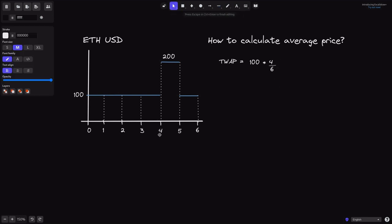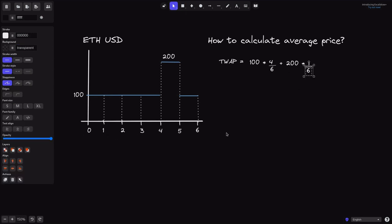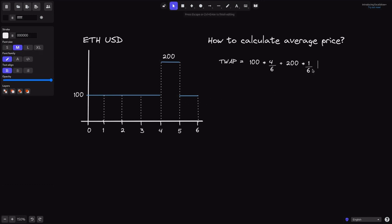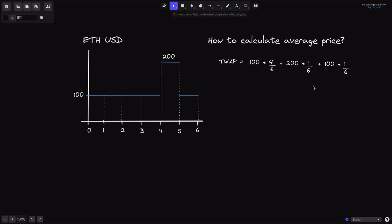At 4 seconds, the price of beef is $200, and this lasts for 1 second, so it will be plus 200 times 1 second over the total duration of 6 seconds. And finally, it is $100 for the last 1 second, so that will be plus 100 times 1 over 6.